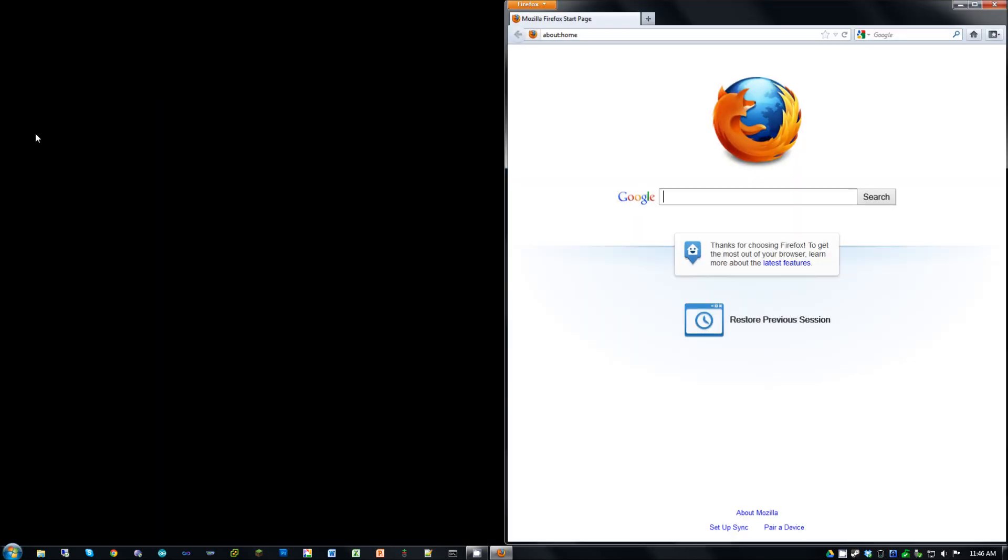Alright, this is a tutorial for installing ITK. So, first step is to download ITK.